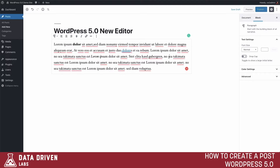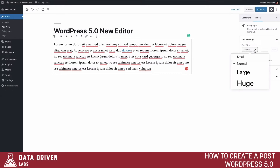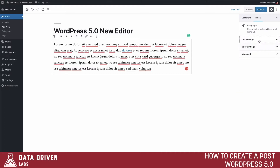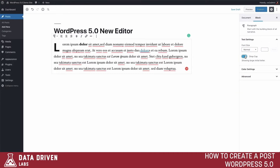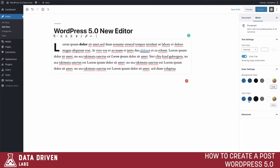This is very similar to the old editor. You'll notice there are a lot fewer options in the toolbar, but many of those options have moved over into the block settings on the right side. Here you can see we can change the size of our text, add a drop cap, adjust the colors — such as background color and text color — and add additional CSS classes.